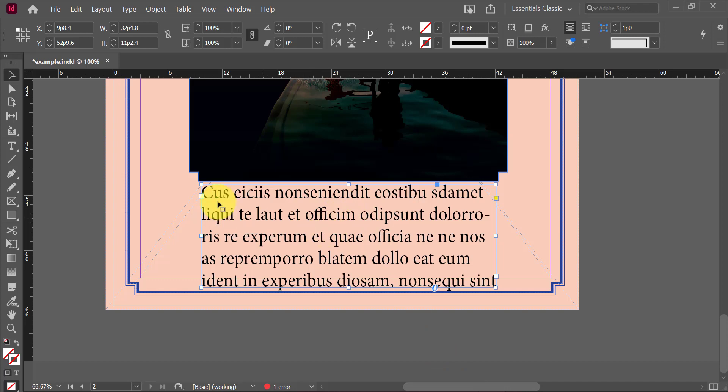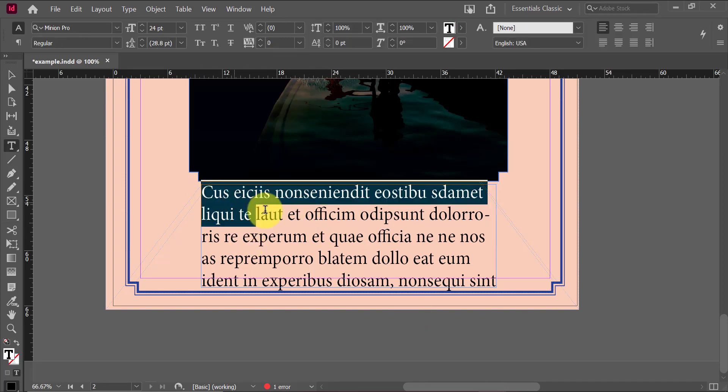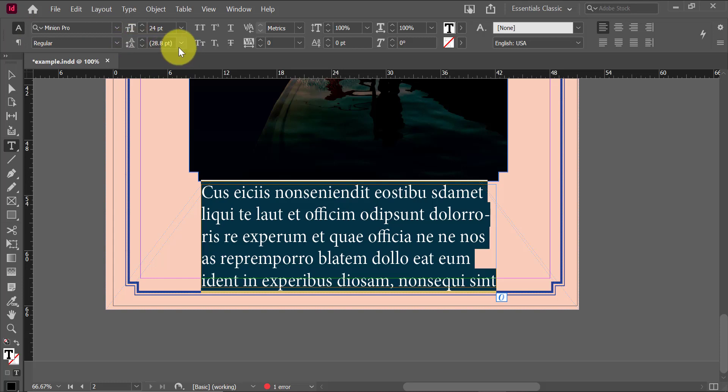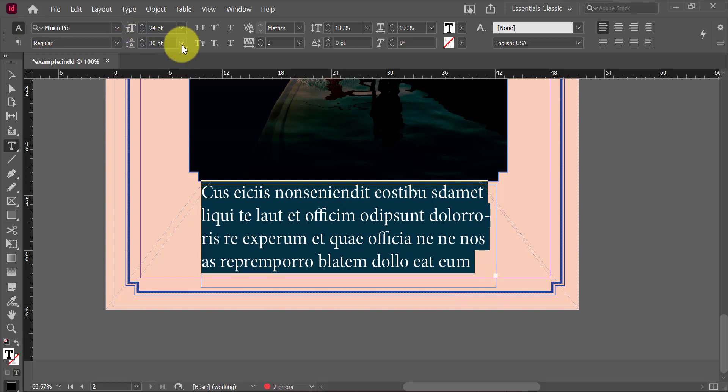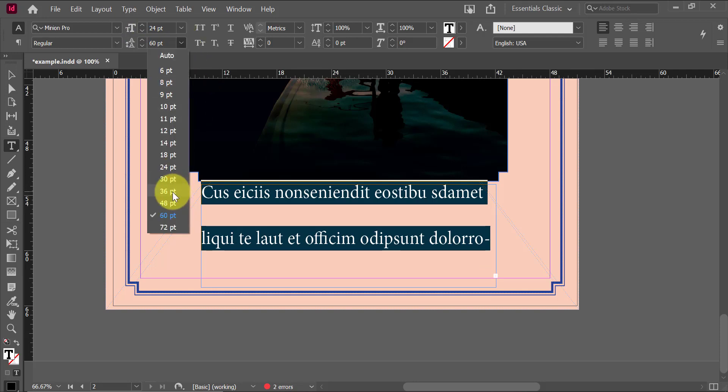First things first, we need to make sure that our actual text layer is selected with our type tool. And then in our character panel, we're actually going to be looking for this icon right here that looks like an A on top of an A. And we can actually go then and select different sizes for our leading or our line spacing.